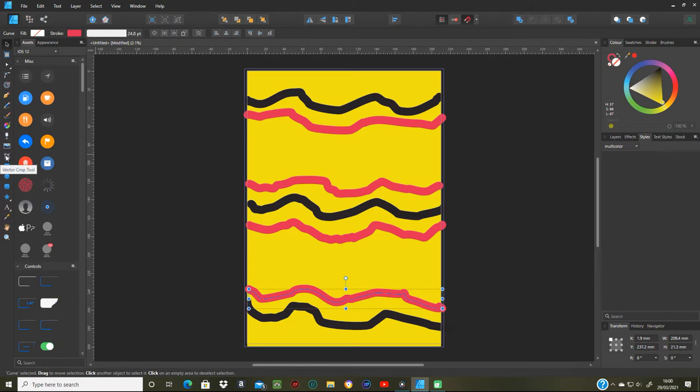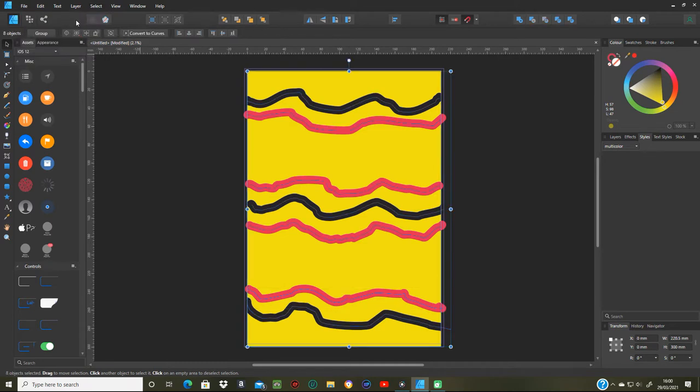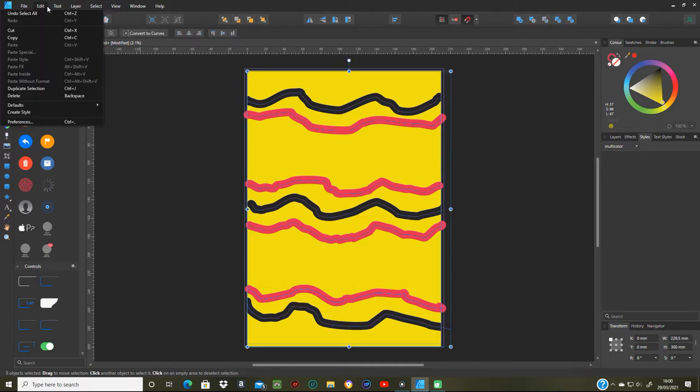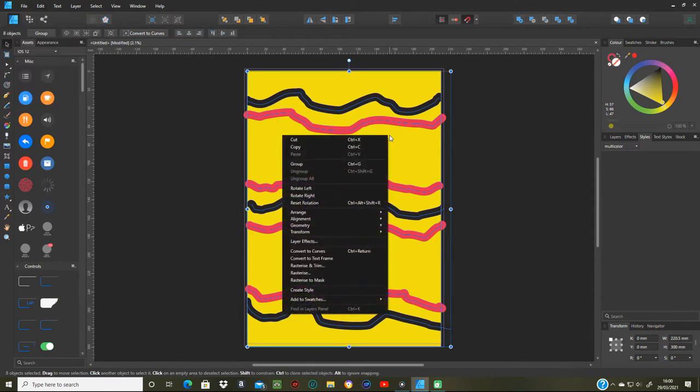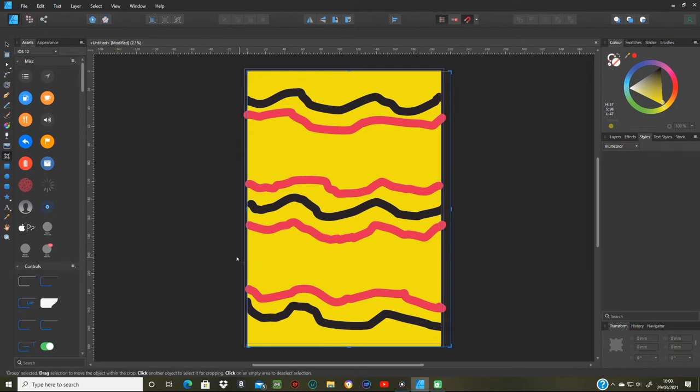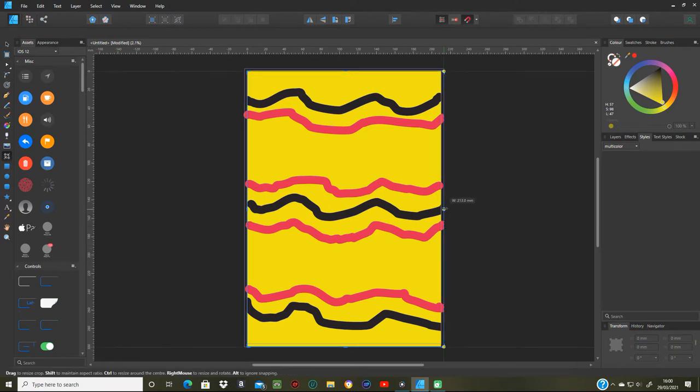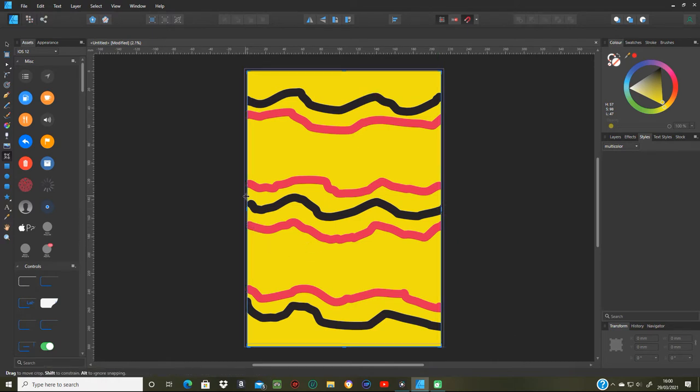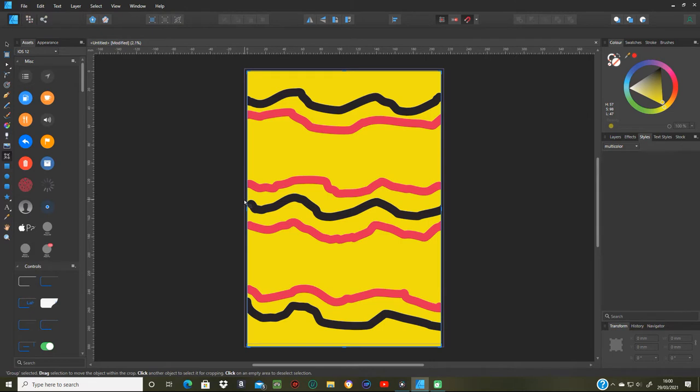Now I'm just going to use select all and edit group, group them. Sorry, I'll group them with this group button. Now what I want to do is just do that and just cut that in to the edge of there. And on this side do the same. If it let me.